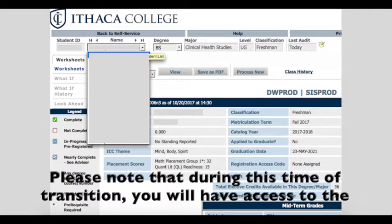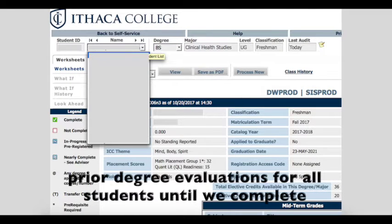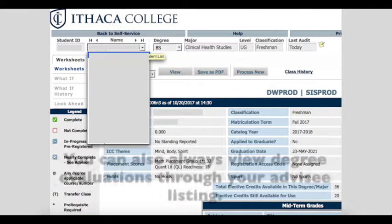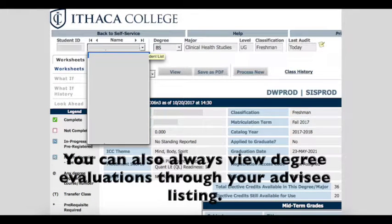Please note that during this time of transition, you will have access to the prior degree evaluations for all students until we complete the transition of waivers and substitutions. You can always view degree evaluations through your advisee listing.